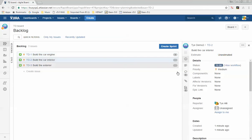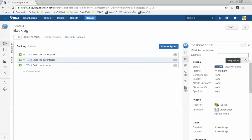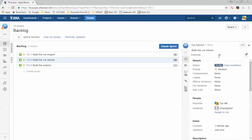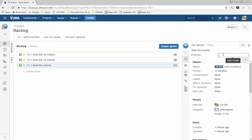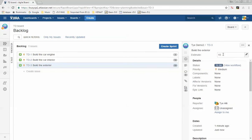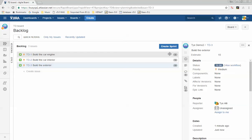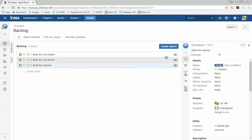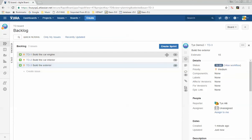My first story gets a 5 story point, my second story a 10, and my third story a 15. This means my second story will take twice the time of the first story, and my third story will take three times the effort of the first one.